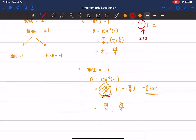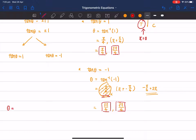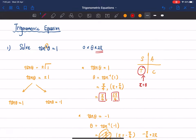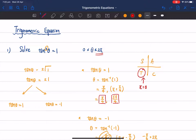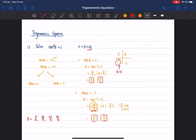Now we have four answers total. Writing them in ascending order: π/4, 3π/4, 5π/4, and 7π/4. That is the complete solution for tan²θ = 1.